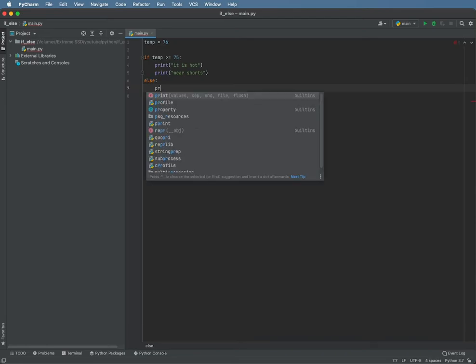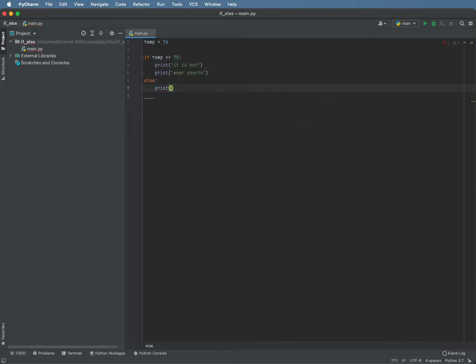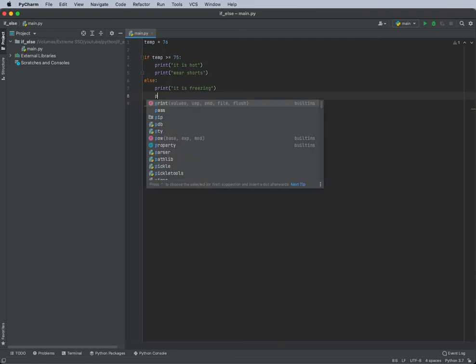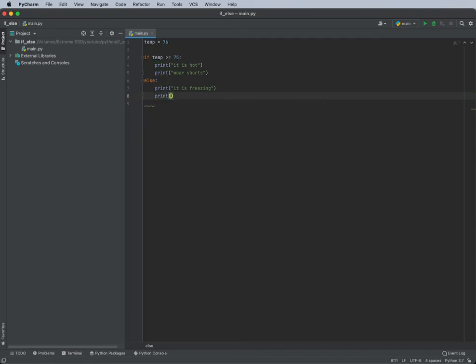And we will print out, it is freezing. And also write, do not go outside.